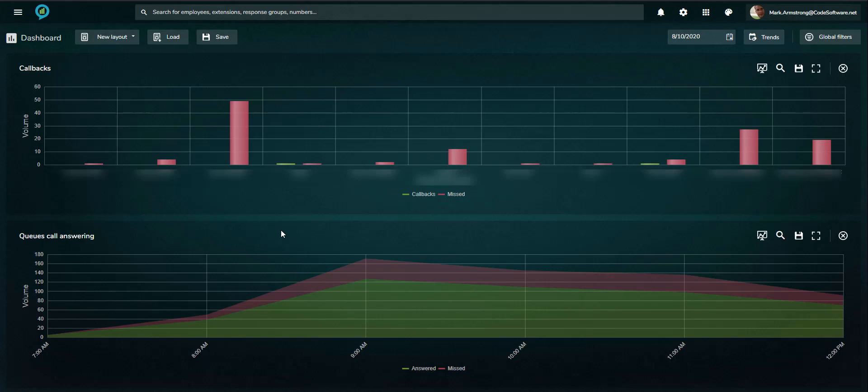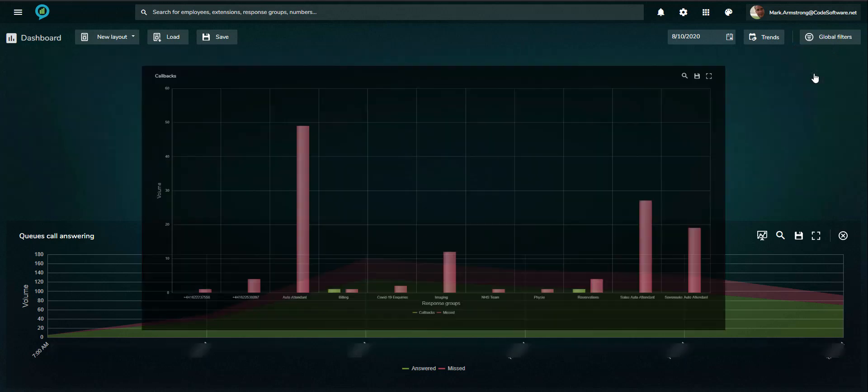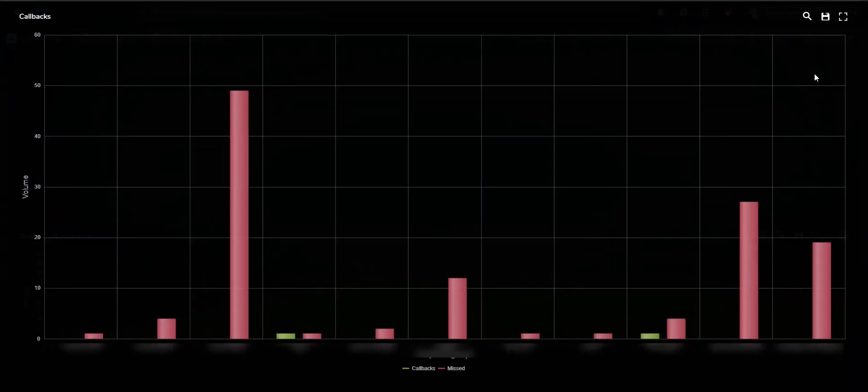The callbacks monitor displays the number of calls missed by a queue or auto-attendant and the corresponding number of callbacks that have been made to the unanswered callers.